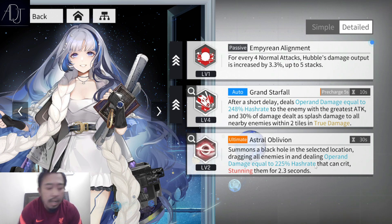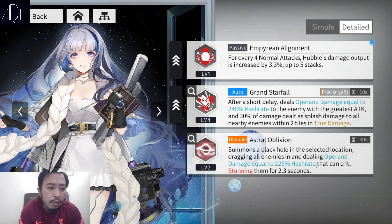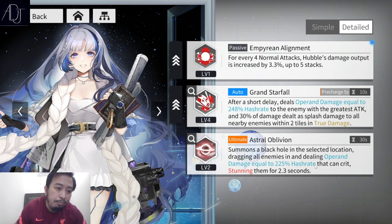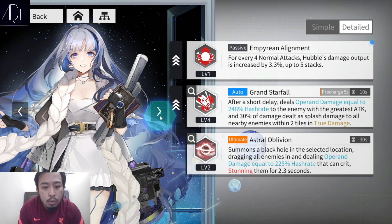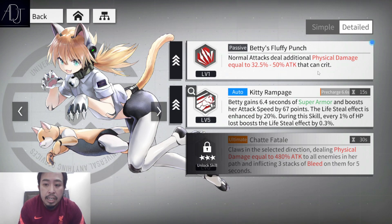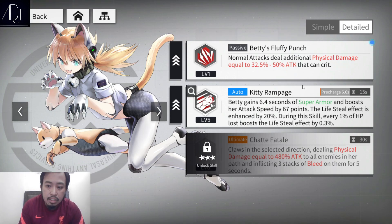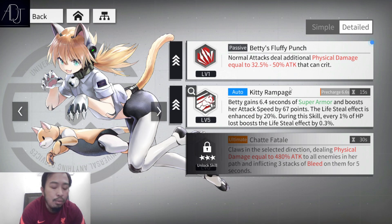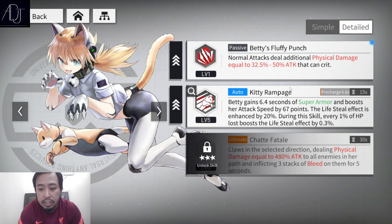I haven't seen any character that scales with hash rate but deals physical damage — units that scale from hash rate always seem to deal operon damage. Looking at Betty, her normal attack deals additional physical damage equal to 32.5% to 50% of attack. So physical damage scales from attack, while operon damage scales from hash rate.